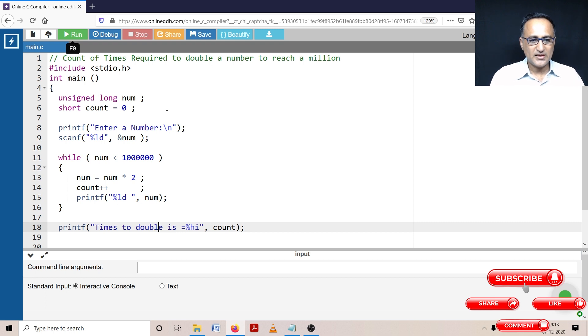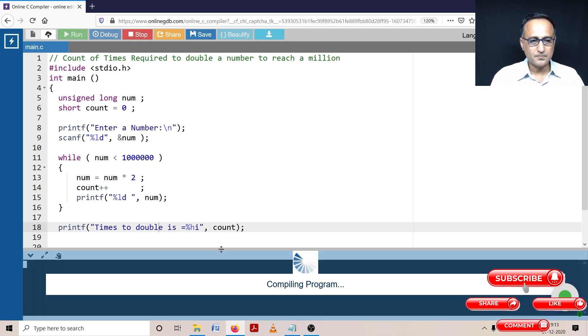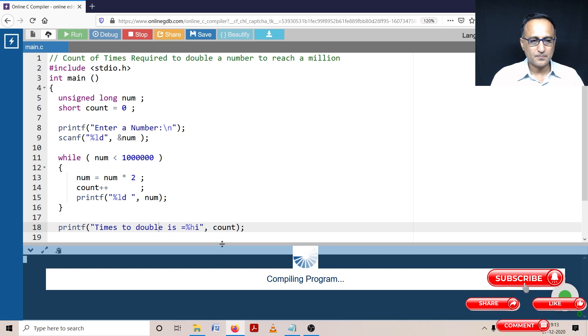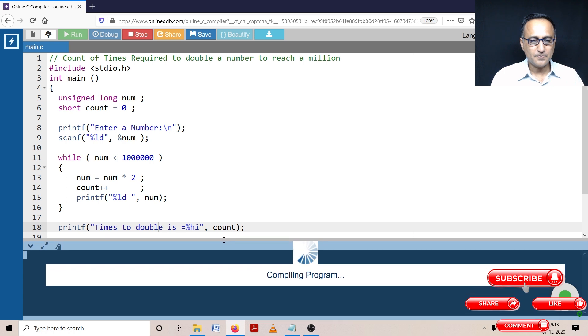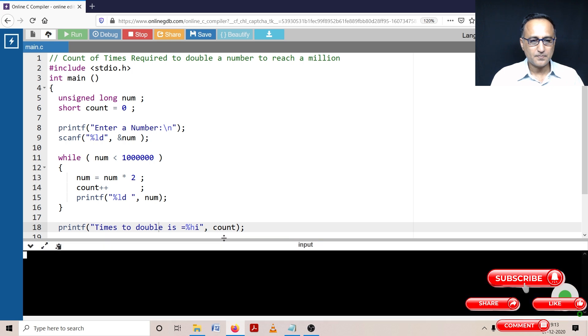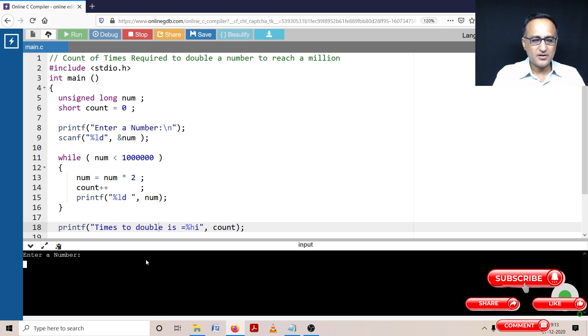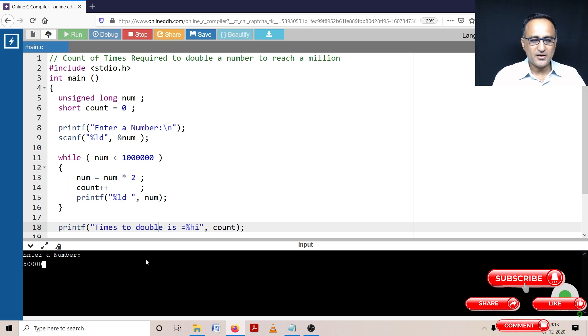So let's try to run this particular program. So what I can do is let me try to enter the number. Let's enter a small number, let's enter 50,000 itself. So when I enter 50,000, and I hit enter,